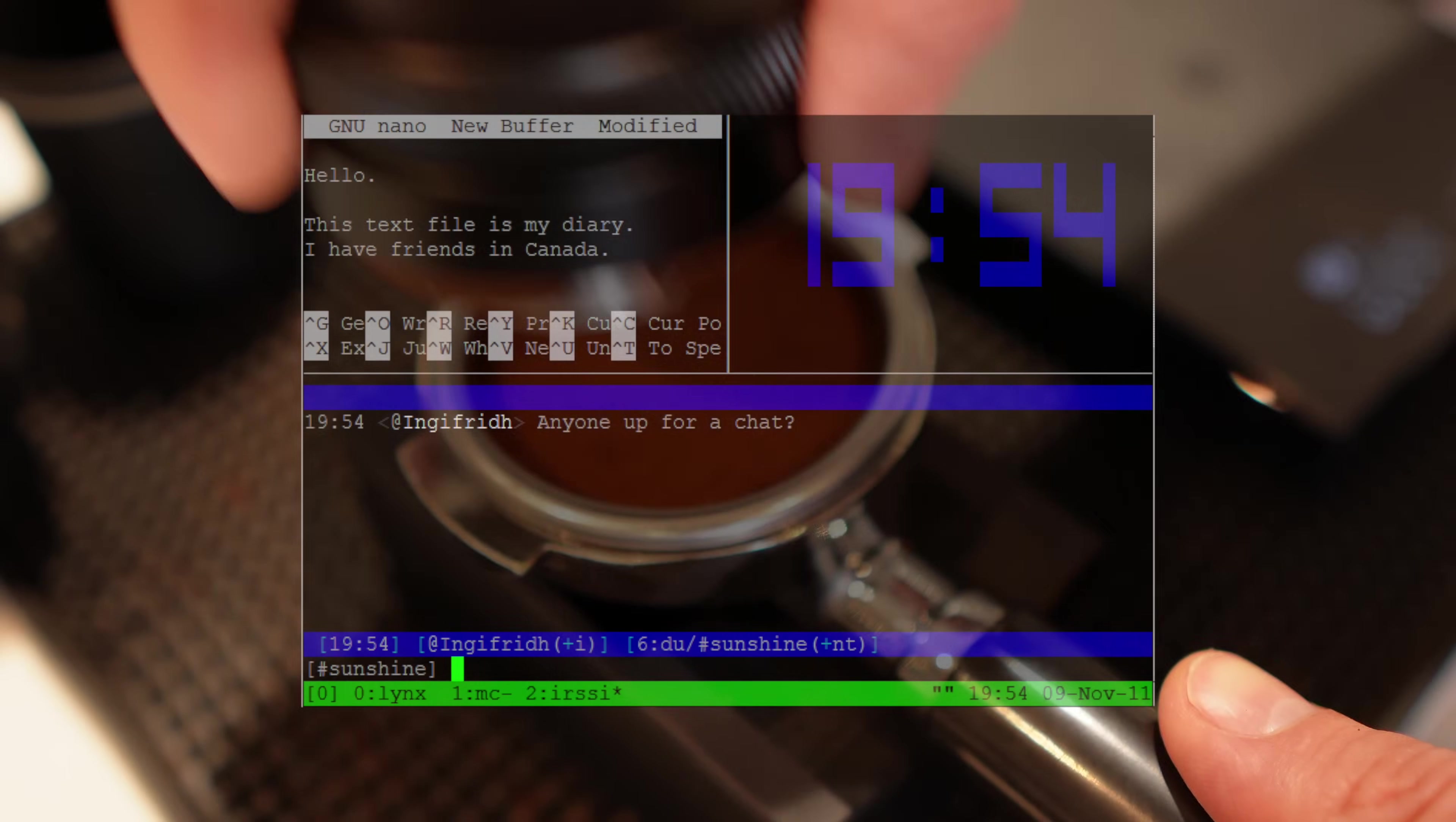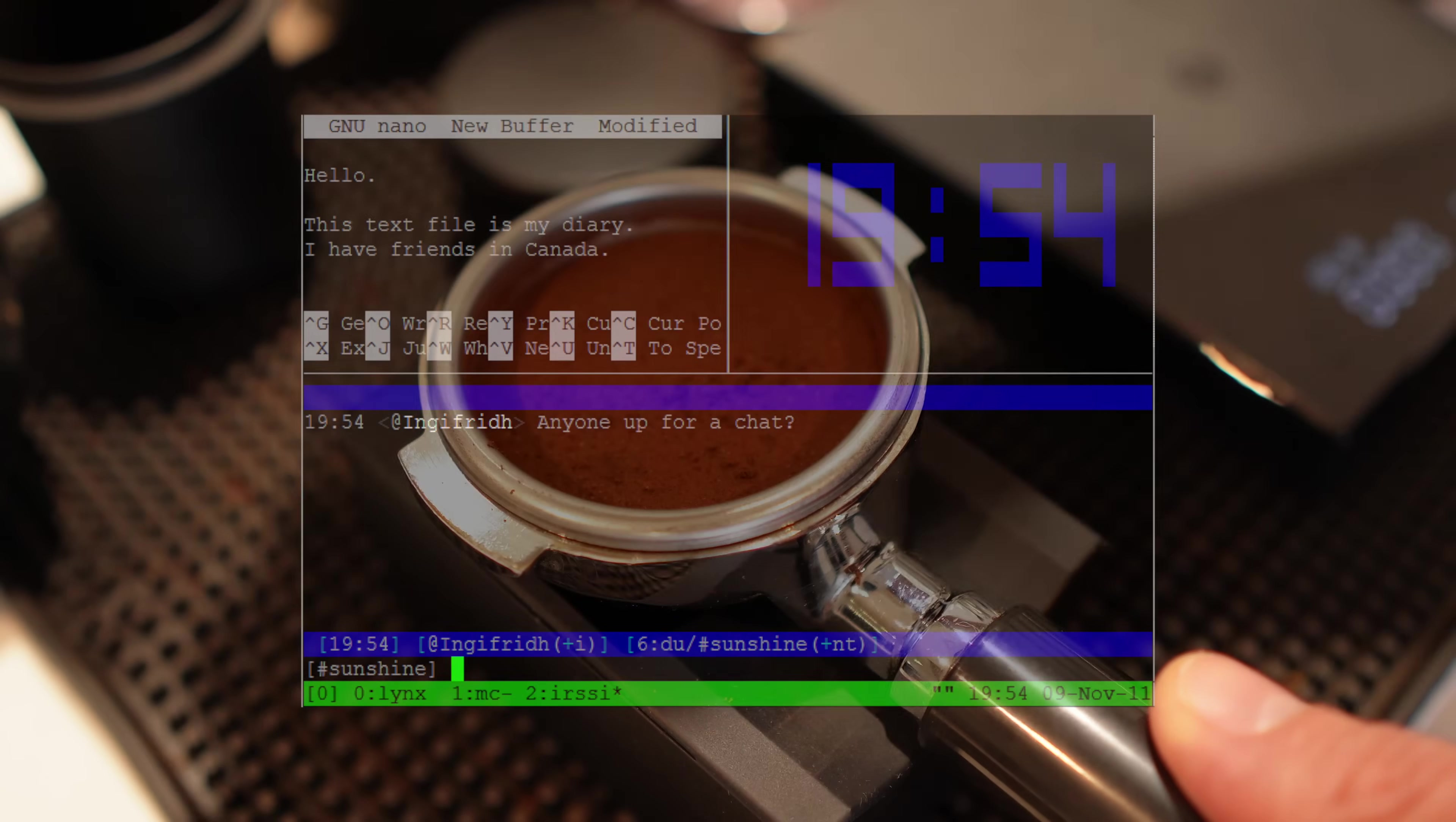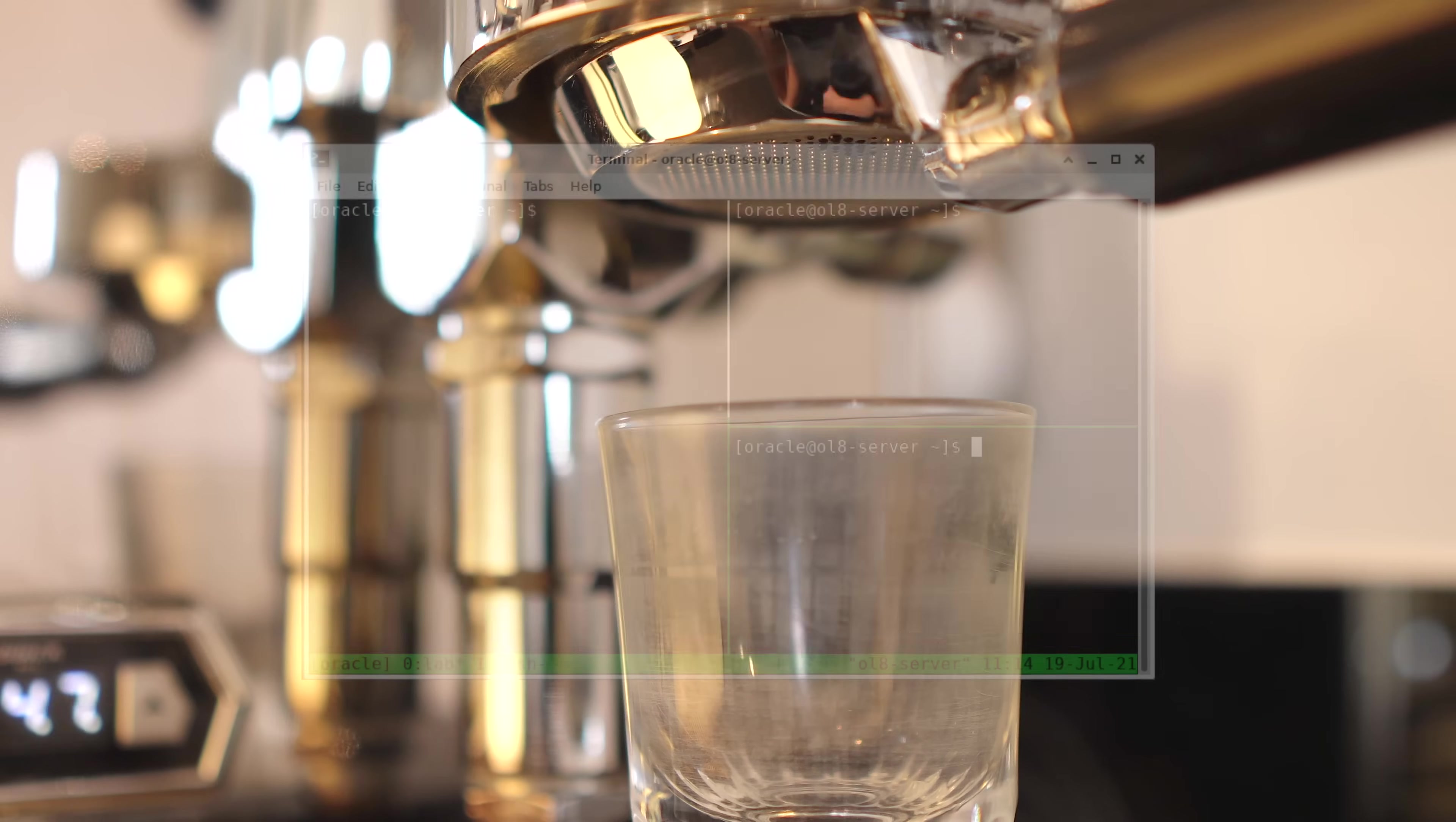This is what Tmux looks like if you're just trying to install it from the source. However, with what I'm about to share today, Tmux can instantly transform from this to this.